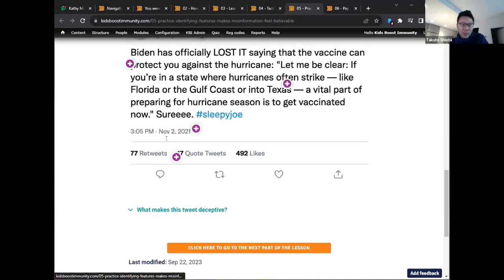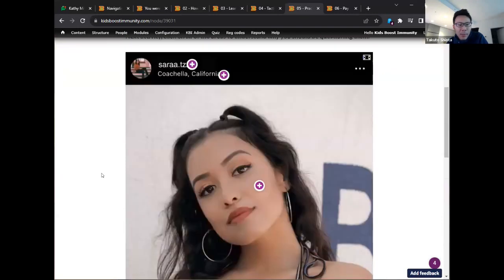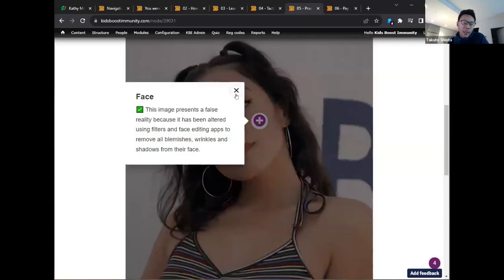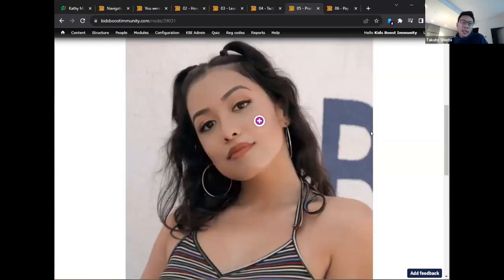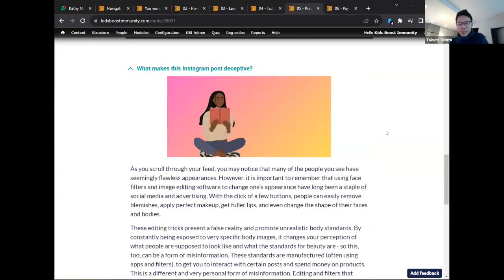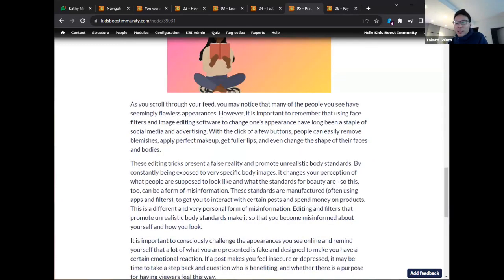In an Instagram example, students click on various elements — the name, the location — to see how each could be manipulated. In one case, the key manipulation is the filter itself. I think it's important for students to know that filters are a form of misinformation, because they change your expectation and understanding of what a realistic human body looks like, creating a vulnerability in the student population around body image. That is also a form of information that changes how you think about basic facts about humans.